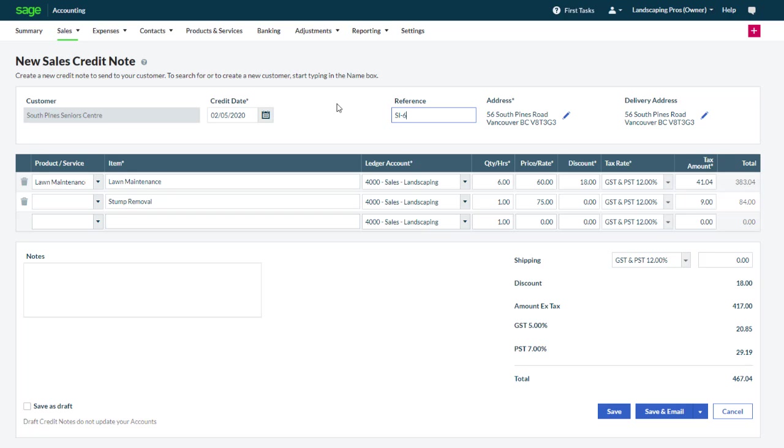If you would like to issue a credit for the entire invoice, you do not need to change anything. However, if the credit is for a portion of the invoice only, you may modify the quantity.